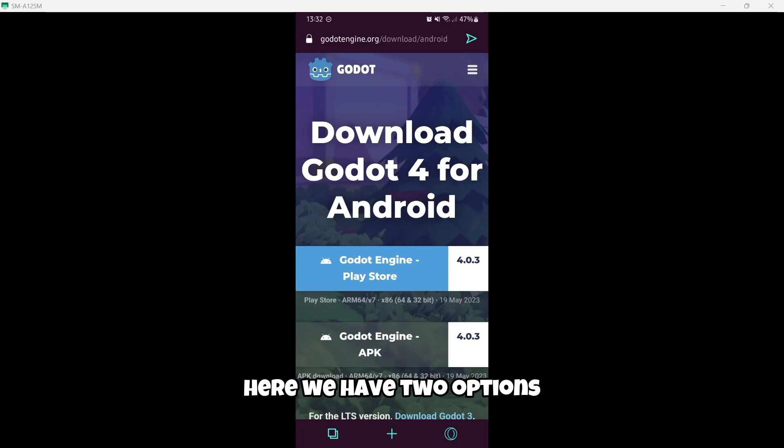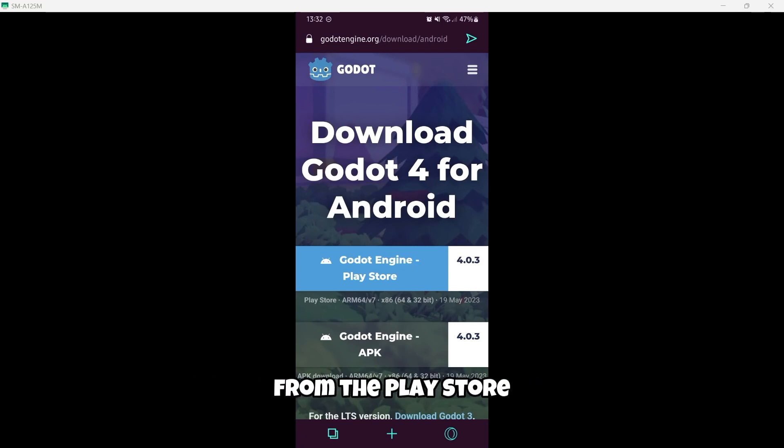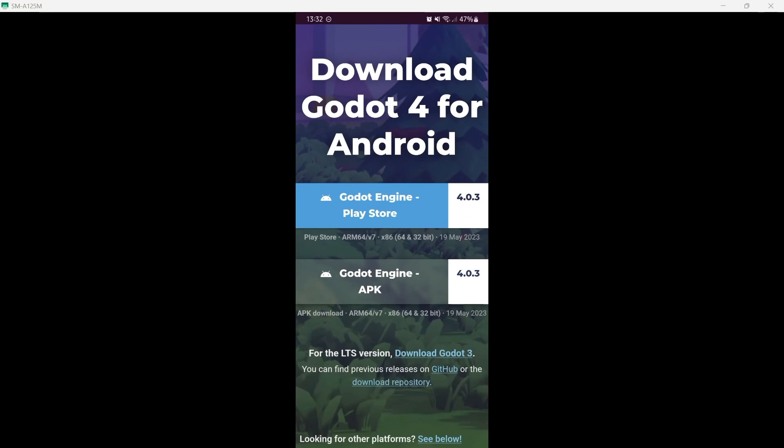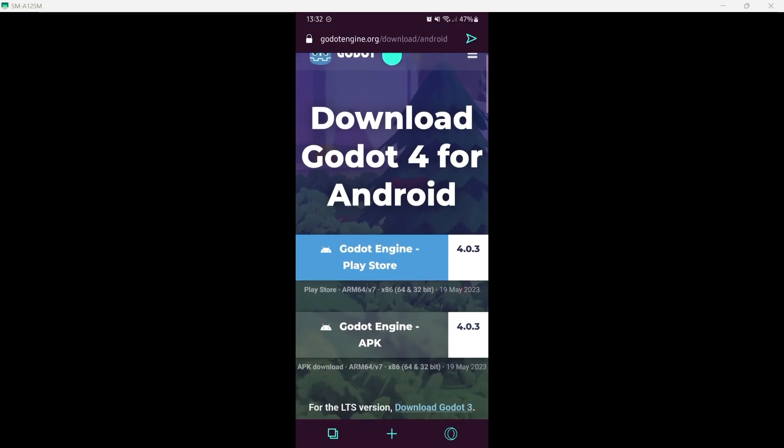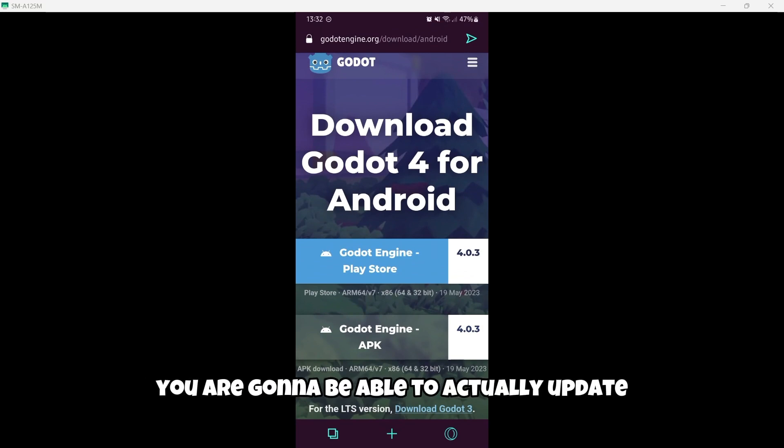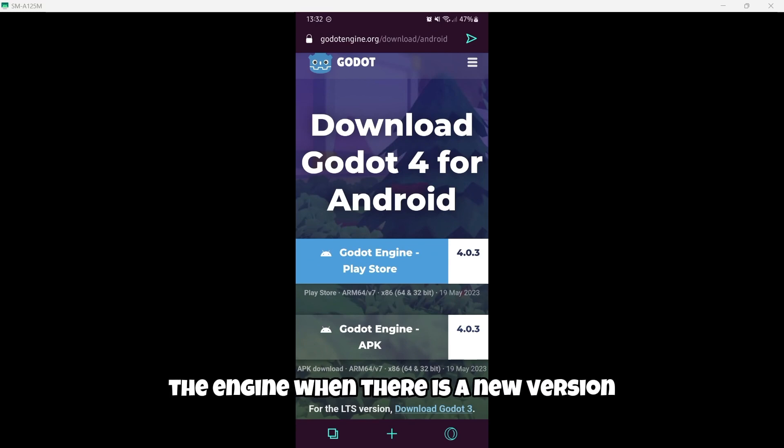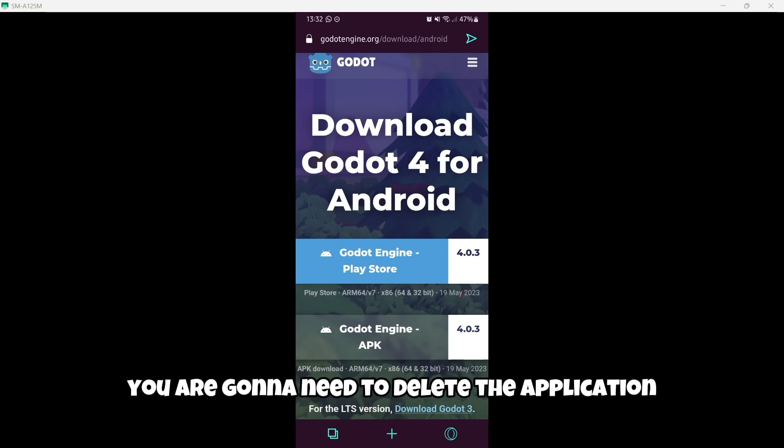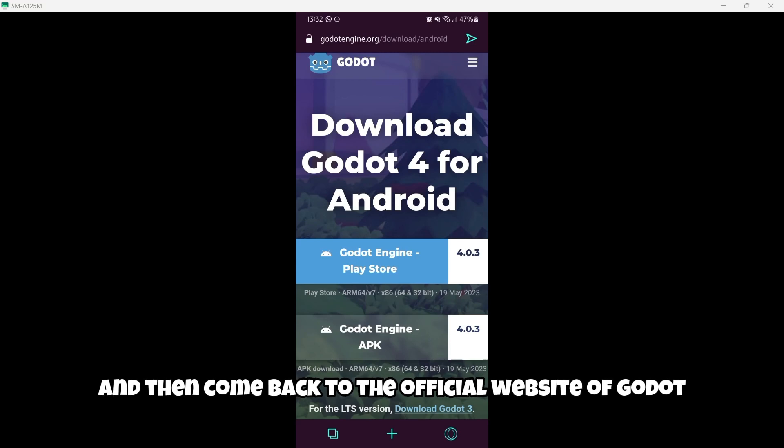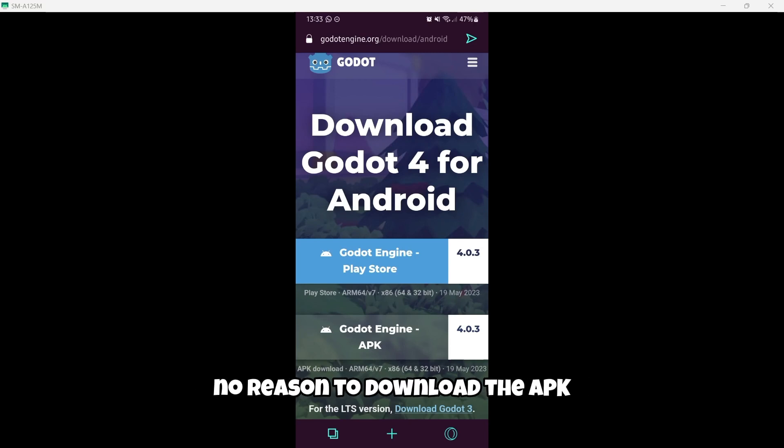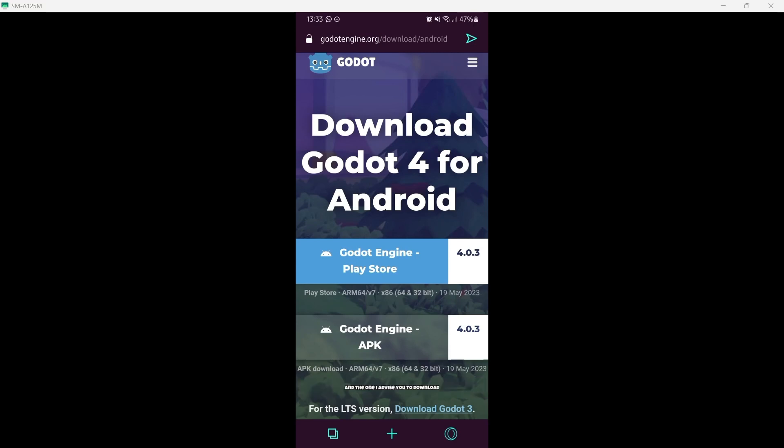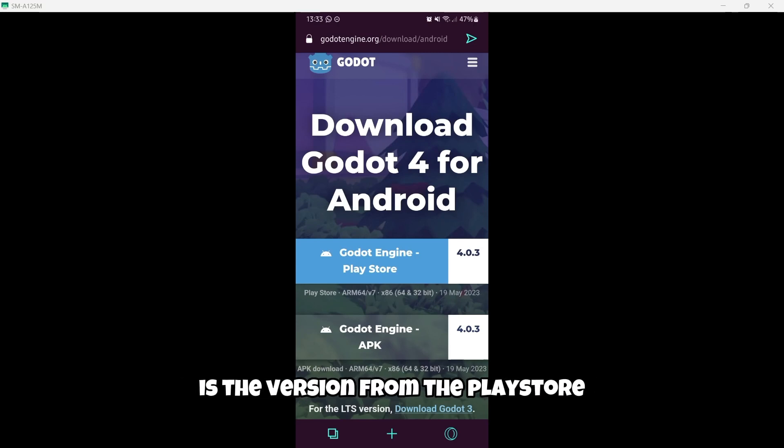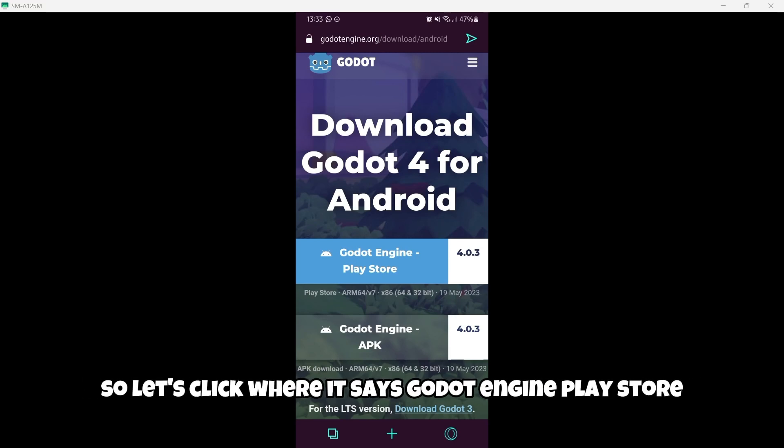Here you have two options. You can either download the official version from the Play Store or you can download the APK. Both should work well. But remember that if you download the version in the Google Play Store, you are gonna be able to actually update the engine when there is a new version. Whereas if you download the APK, you are gonna need to delete the application and then come back to the official website of Godot and download again the APK. There is actually, I believe, no reason to download the APK. And that's why I believe the best version and the one I advise you to download is the version from the Play Store.